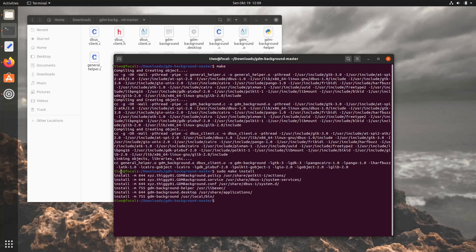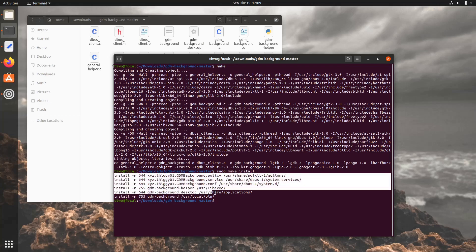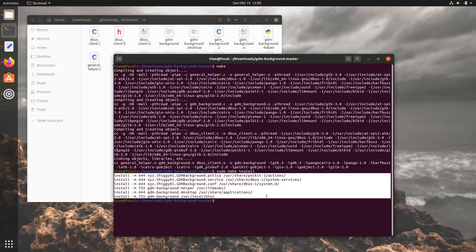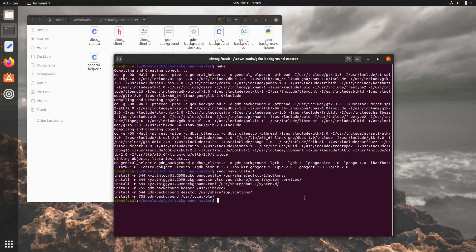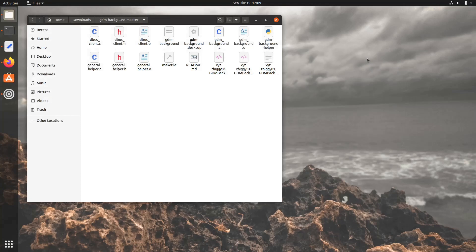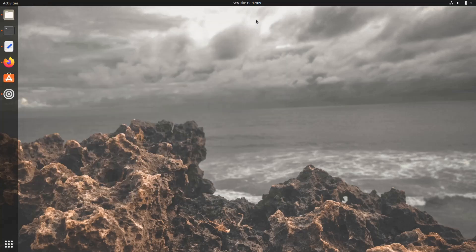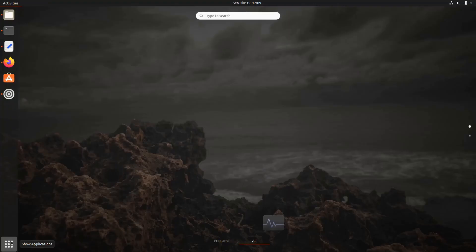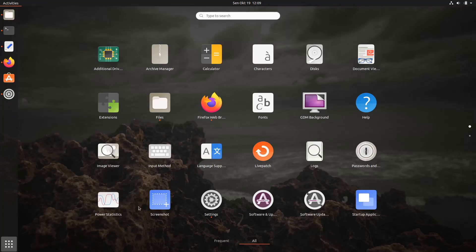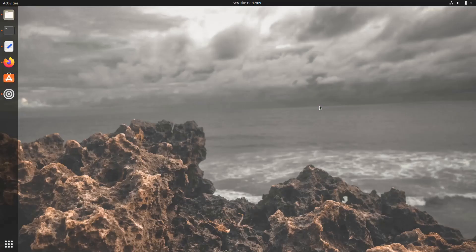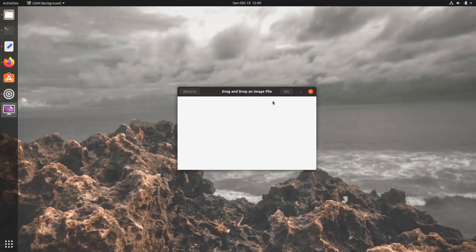Once installed, we can now open it via Ubuntu's Applications Launcher. But before that, let me clean the desktop. That's it. The application is now ready for you.